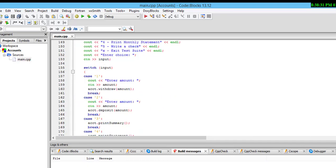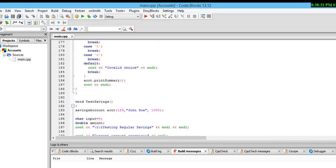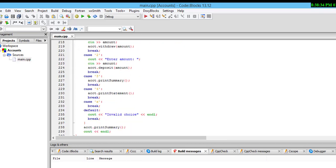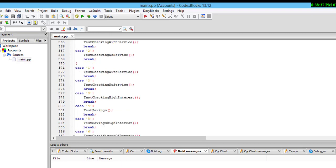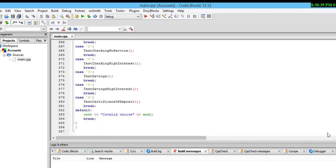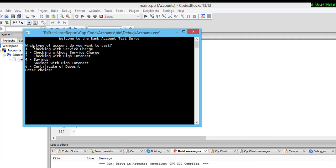Here is the output. When I run this program I see: 'What type of account do you want to test?' — checking services charges. When I put option 1, you can check the available transactions.